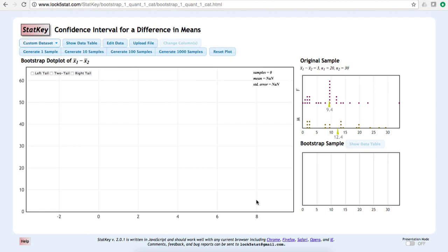This is similar to the procedure used to construct a bootstrap distribution for a single mean. The difference now is that we need to do it twice, once for each group, and then subtract to find the difference in the two groups' bootstrap means.